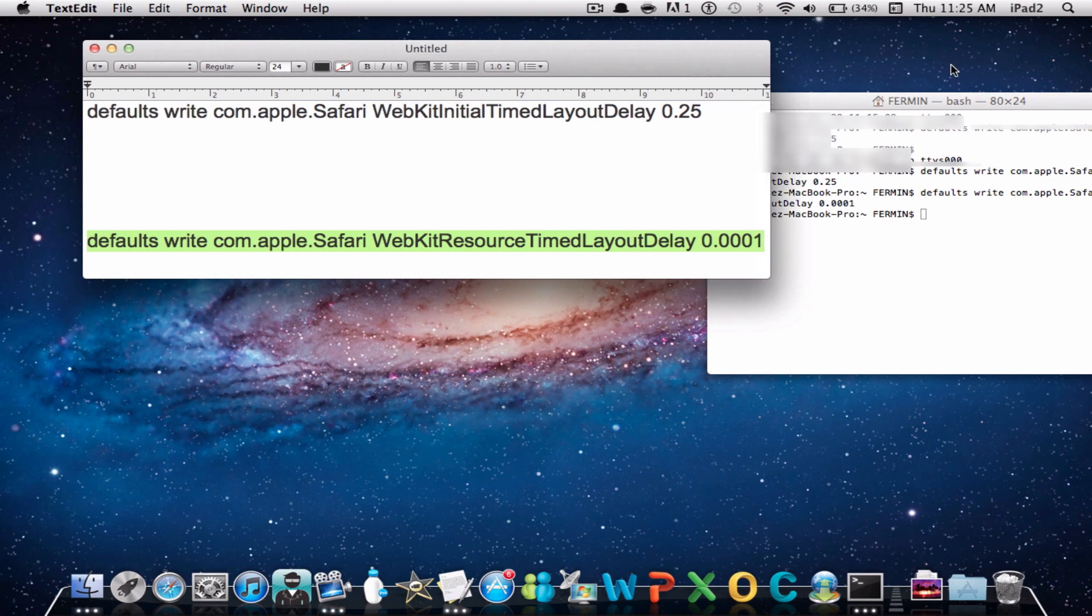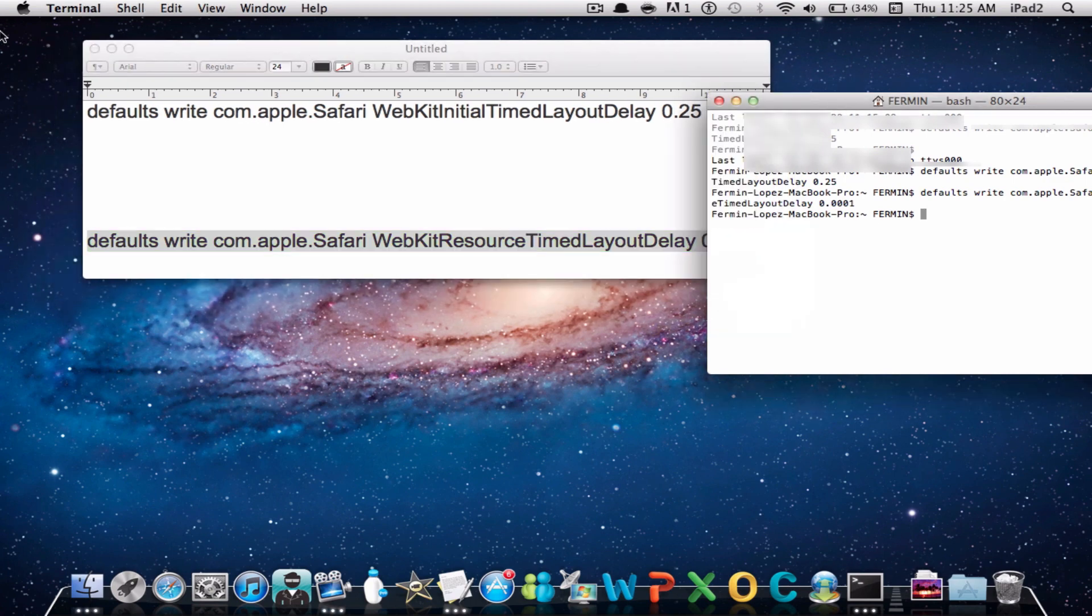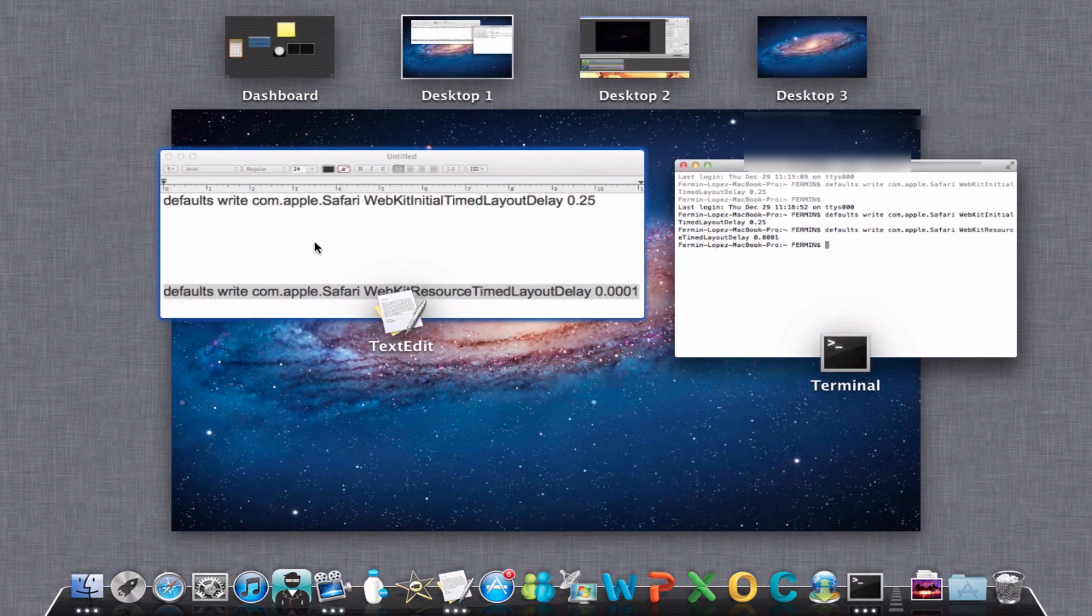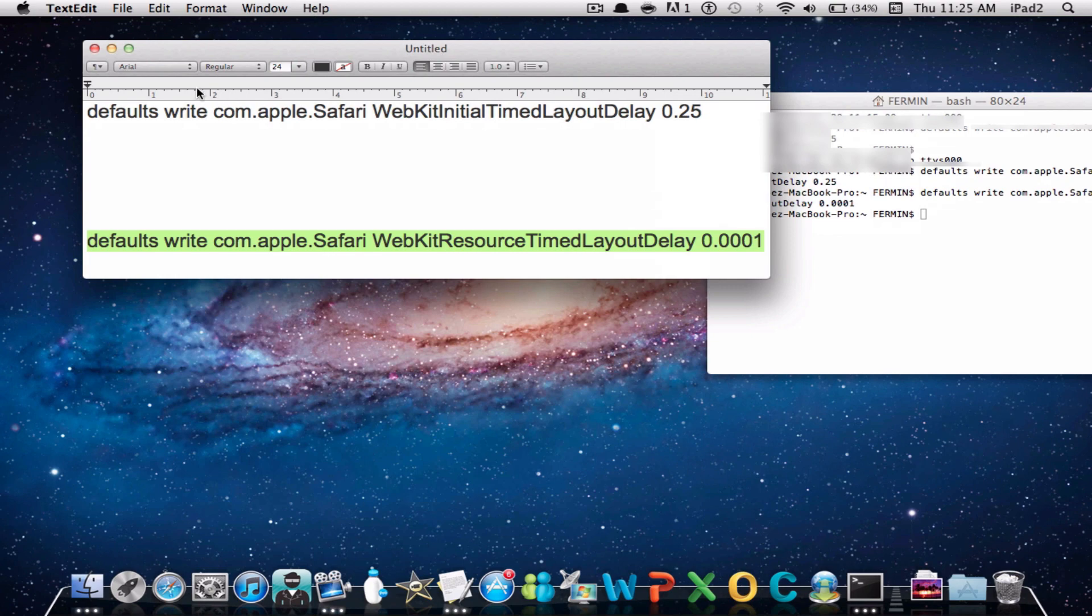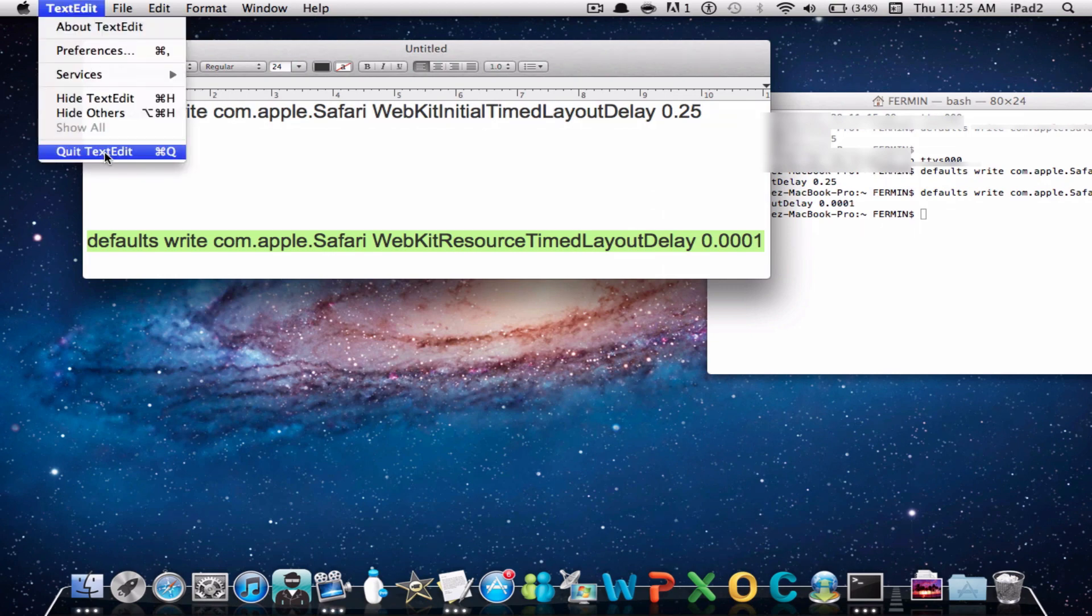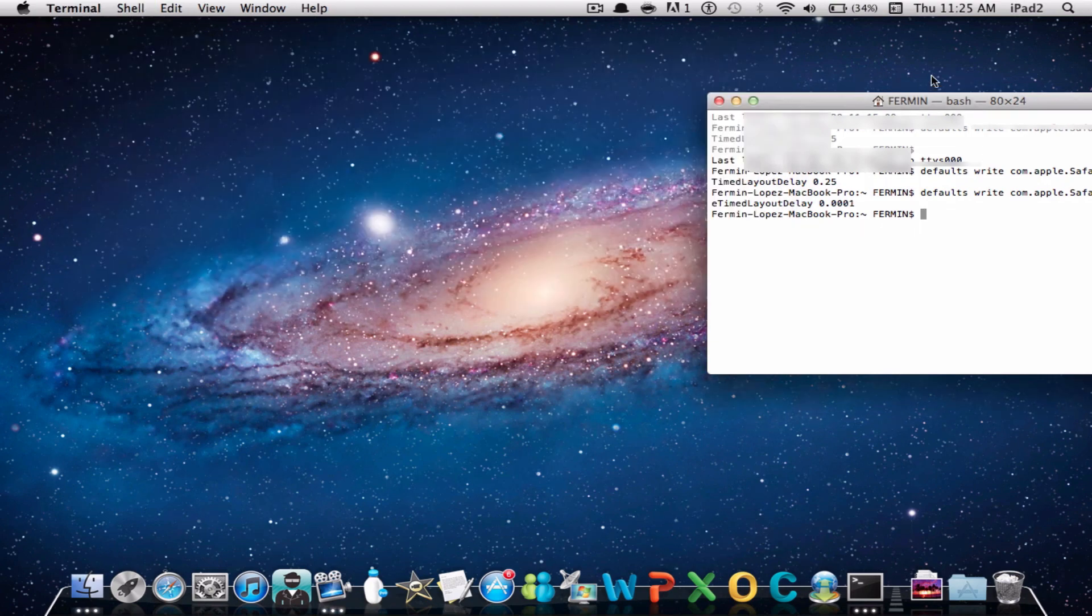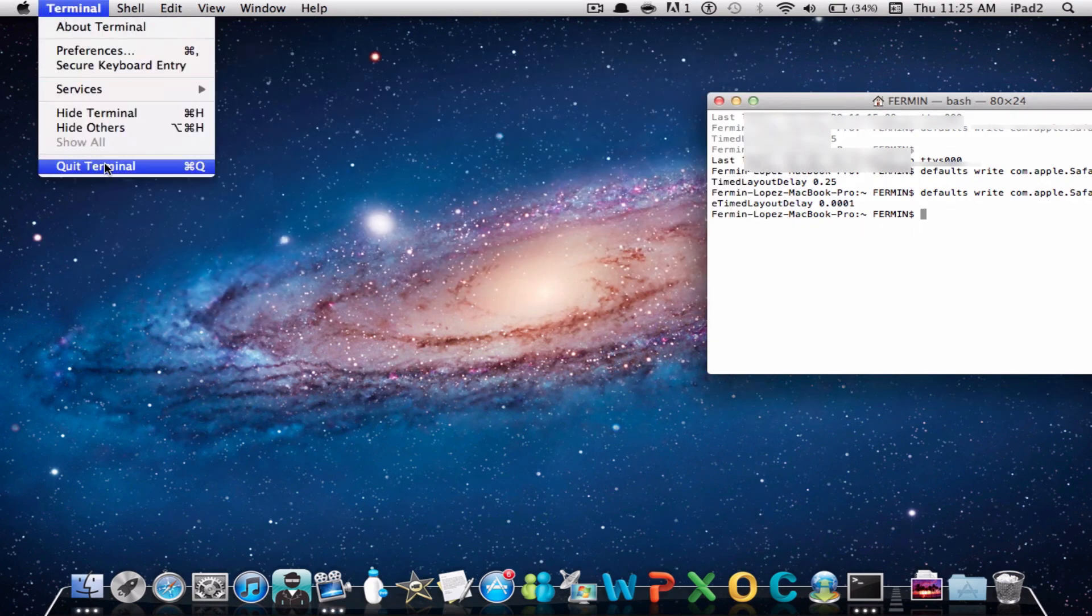You can go ahead and exit Terminal. Just exit Terminal and you'll be done.